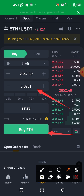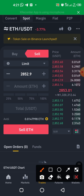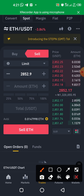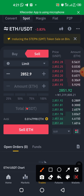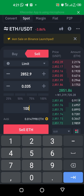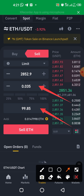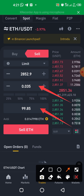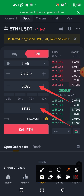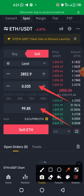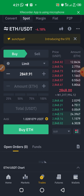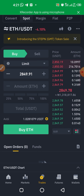The same logic applies for selling. If I tap Sell and enter $100 worth of Ethereum, you can see that 0.035 ETH will be sold. The value changes from $100 to $99.85 because the system takes a small fee — less than $0.20. So pressing Sell converts my Ethereum to USDT, and pressing Buy converts my USDT to Ethereum.